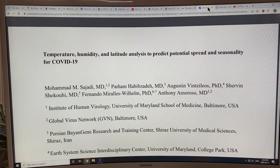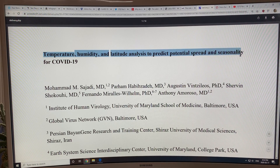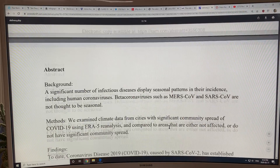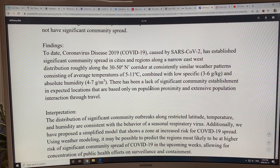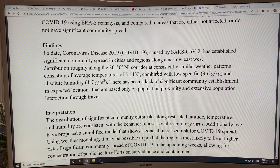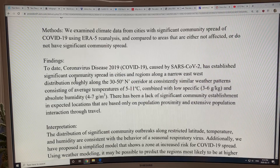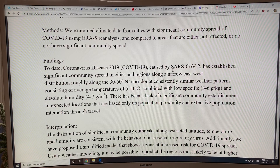Now to a key paper — definitely have a look at this one: 'Temperature, Humidity, and Latitude Analysis to Predict Potential Spread and Seasonality for COVID-19.' Basically, they obtained weather data around the planet, looked at the spreading, and found an interesting result: as of around March 10th, the coronavirus caused by SARS-CoV-2 had established significant community spread in cities and regions along a narrow east-west distribution roughly along the 30 to 50 degree north latitude corridor.